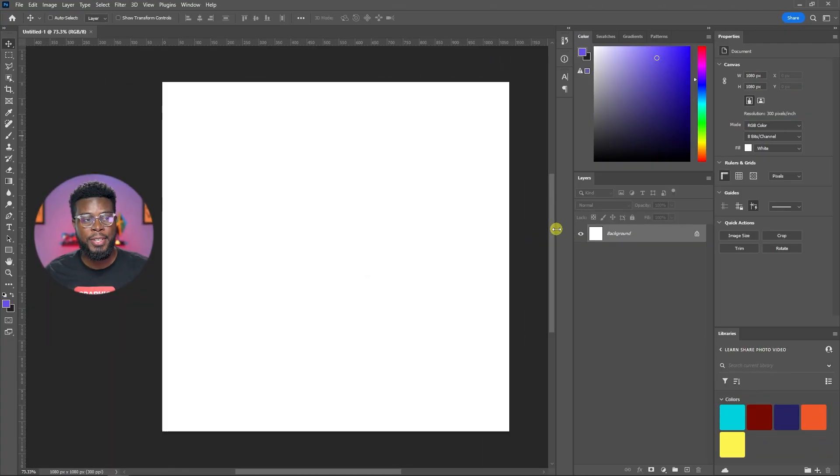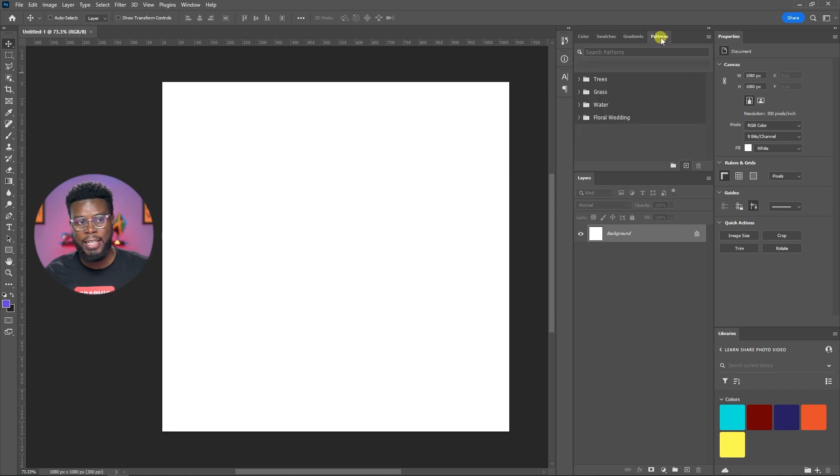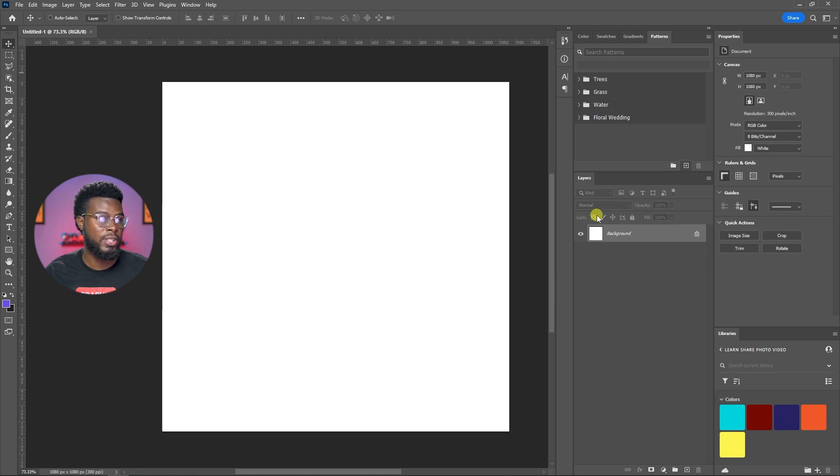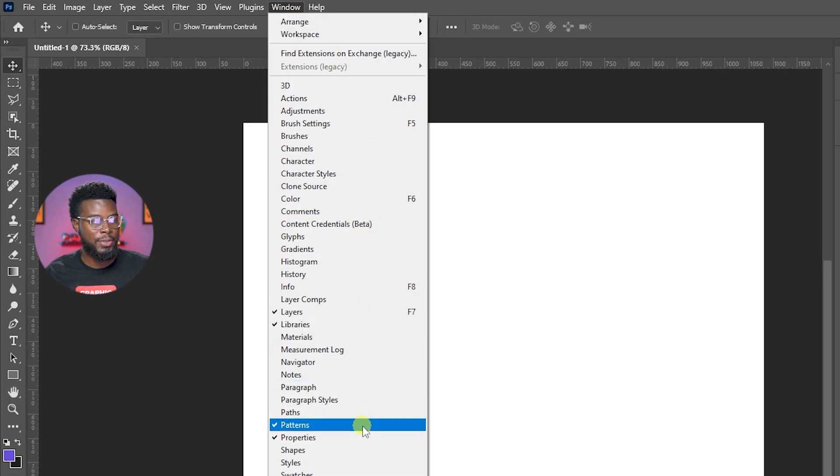So to install a pattern, you have to first find your patterns tab in Photoshop. Now mine is right here. And if you're not seeing yours, all you have to do is go to window and then patterns.